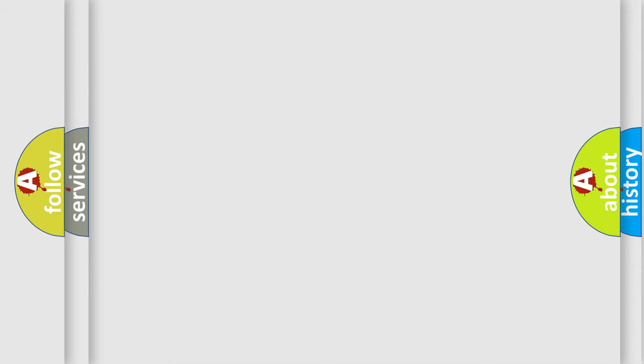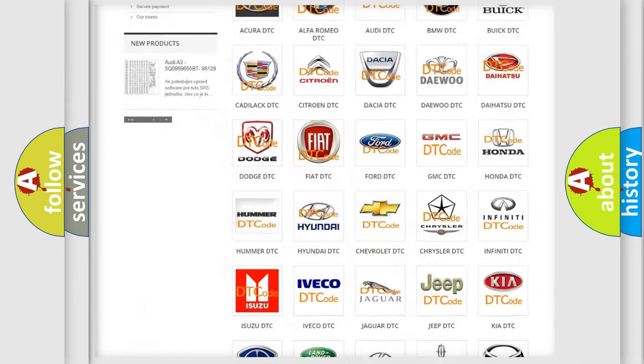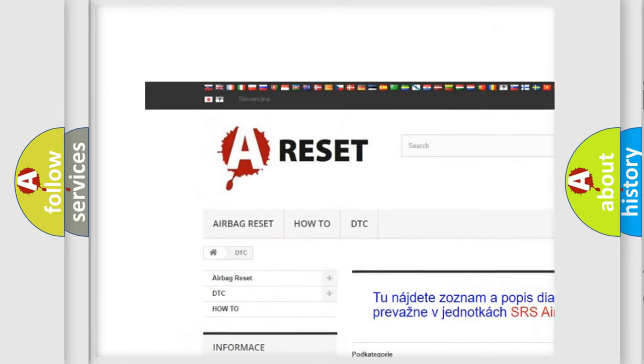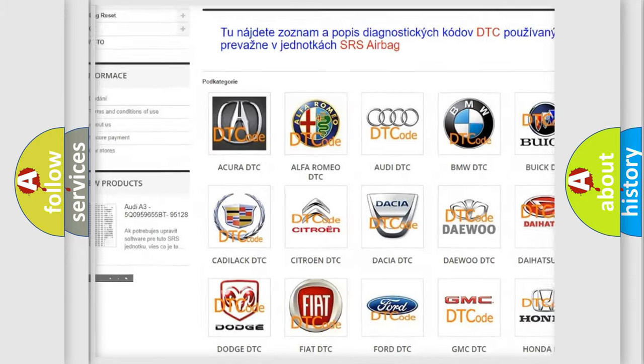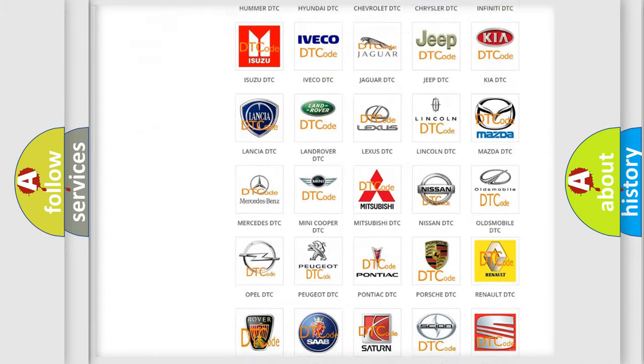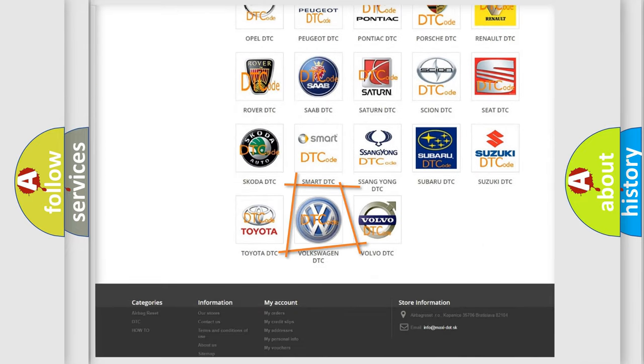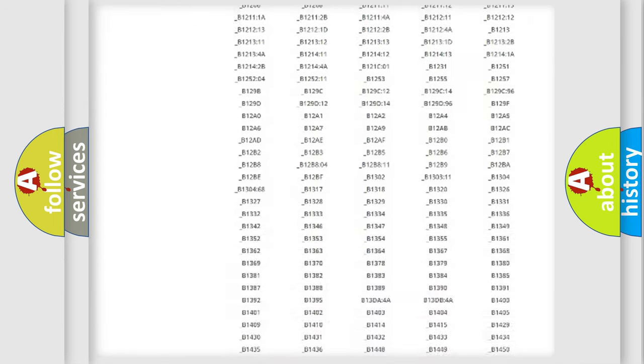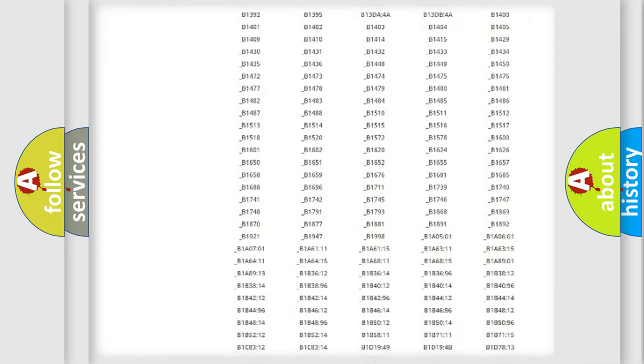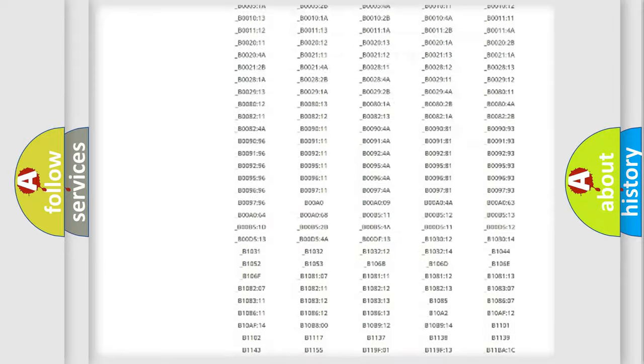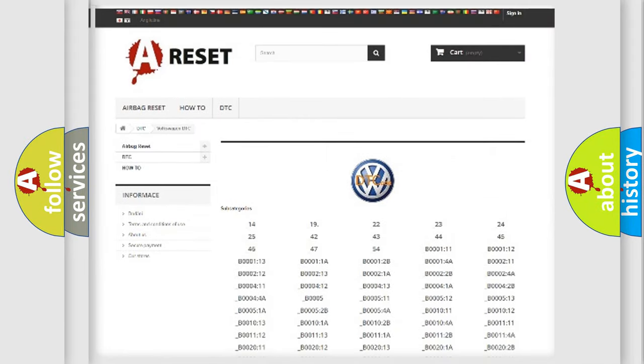Our website airbagreset.sk produces useful videos for you. You do not have to go through the OBD2 protocol anymore to know how to troubleshoot any car breakdown. You will find all the diagnostic codes that can be diagnosed in Volkswagen vehicles.